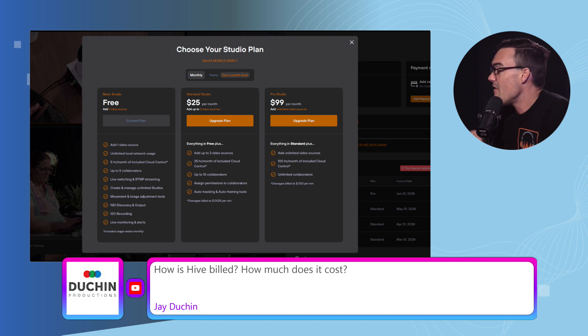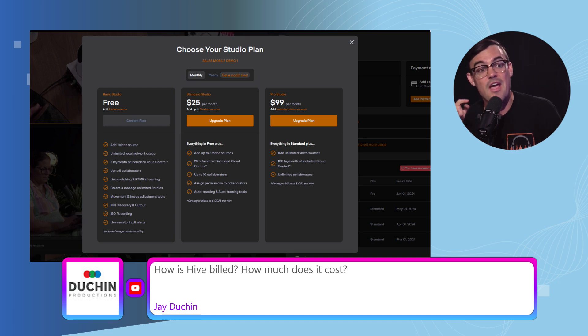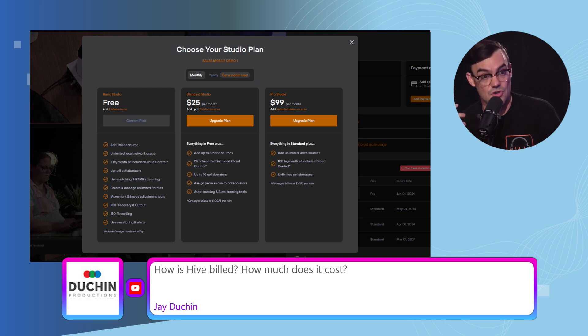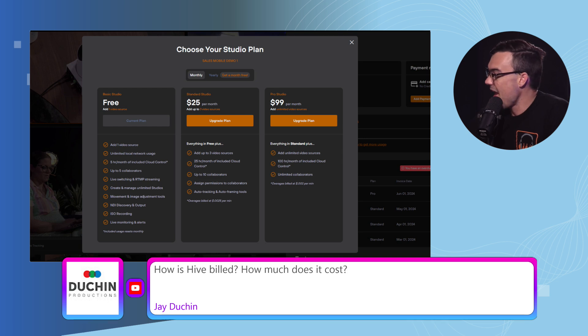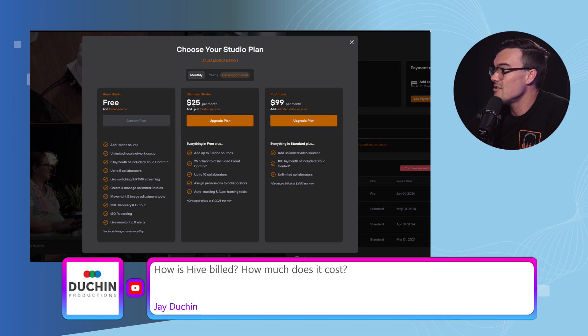But for everyone else, the 12 other people who have joined us today, they are all joining via cloud. And so that takes up cloud usage and each plan has different included cloud usage.